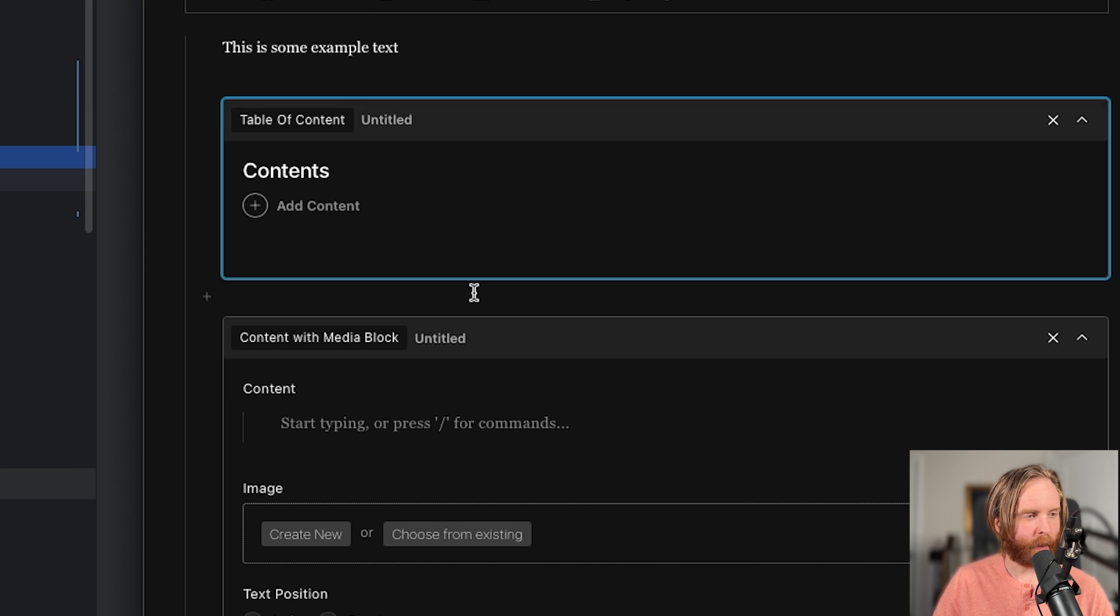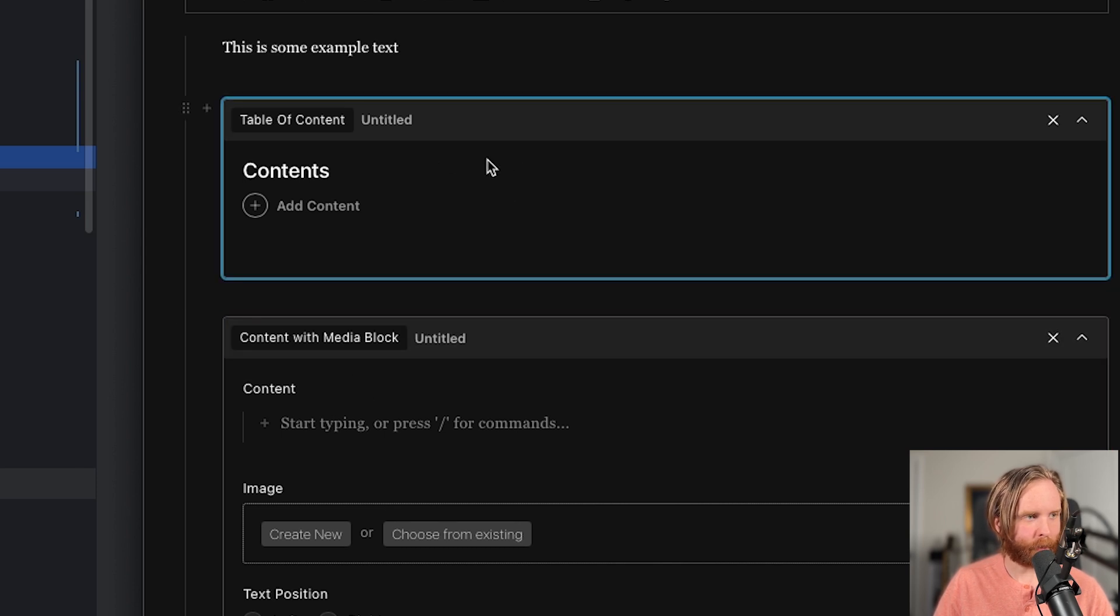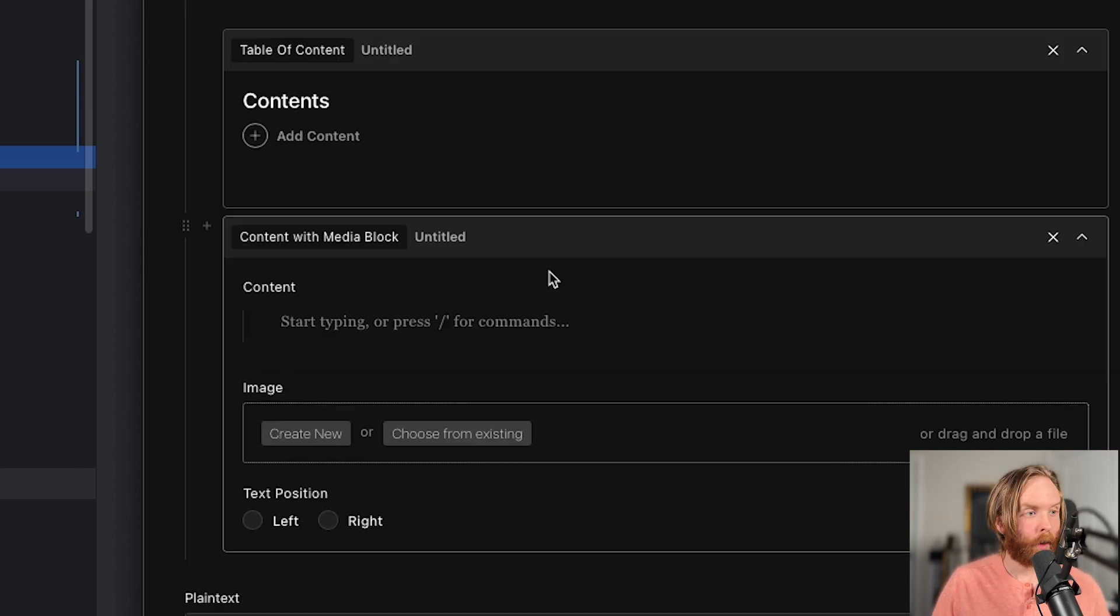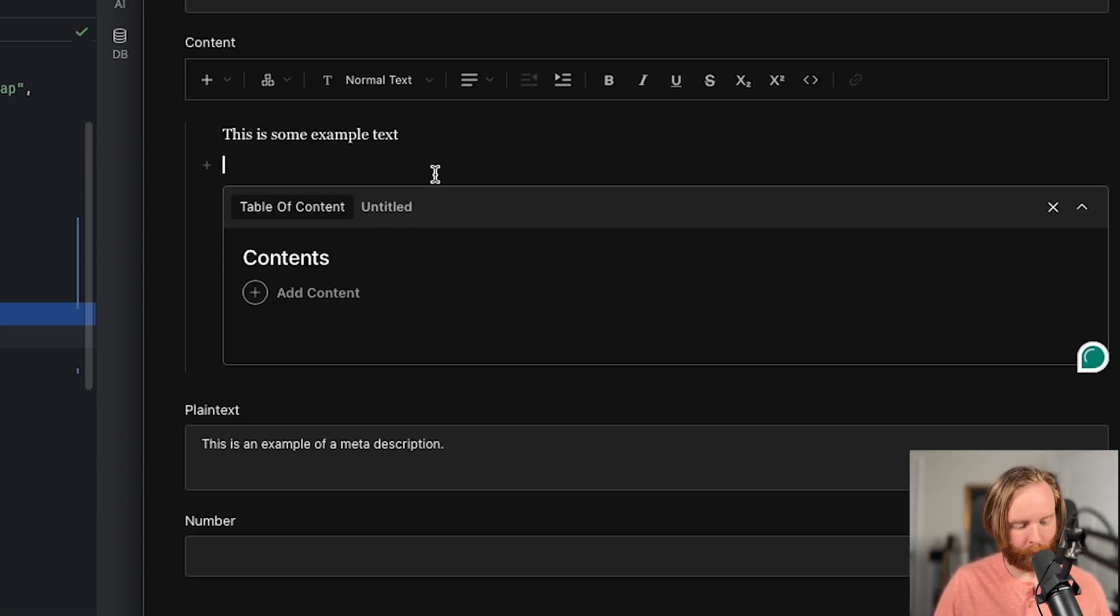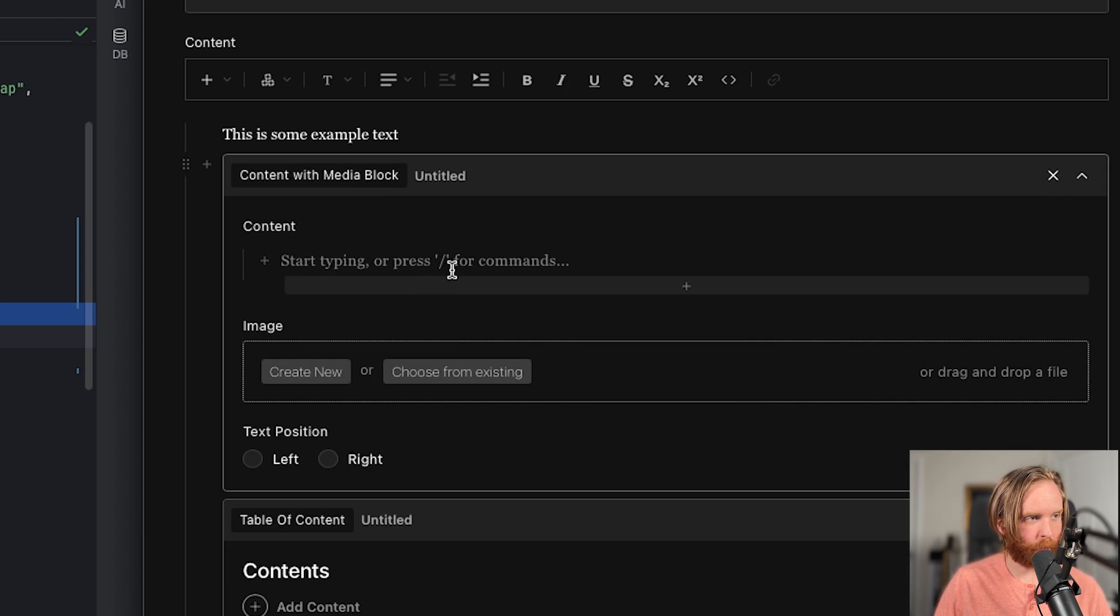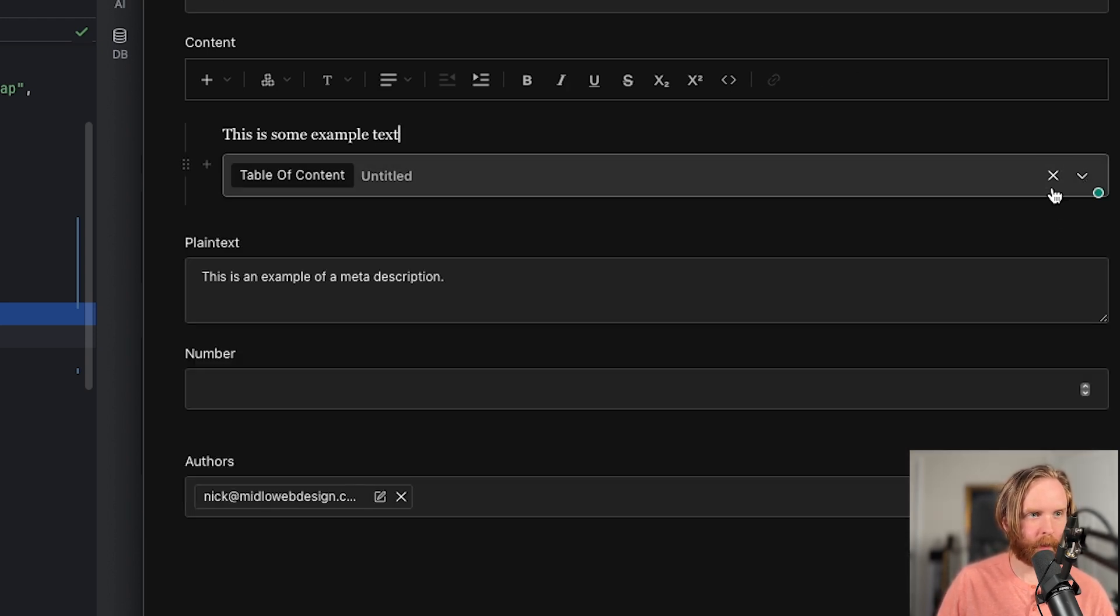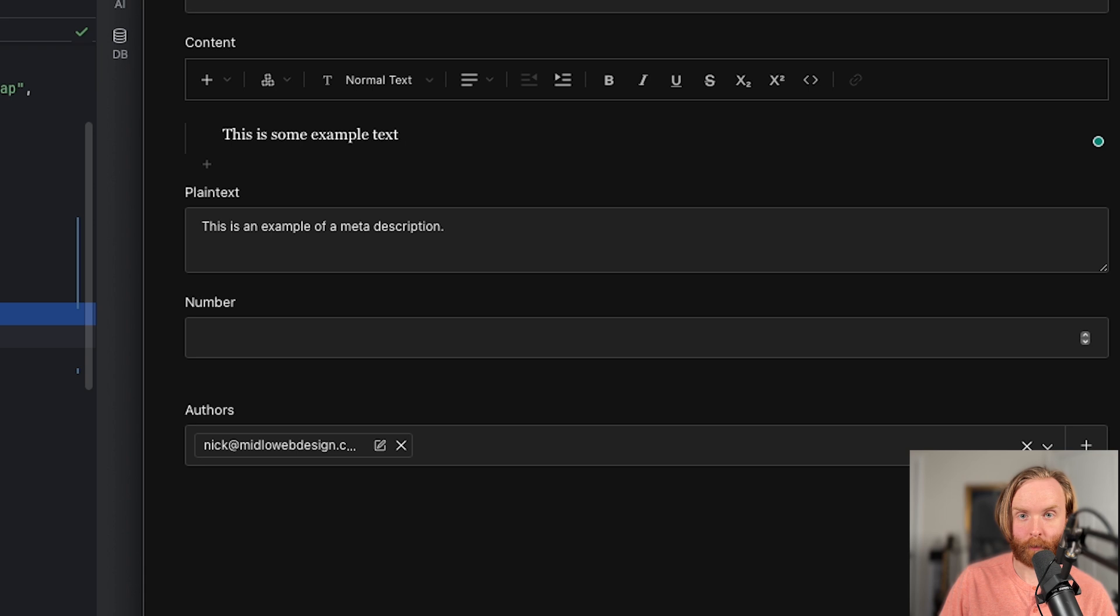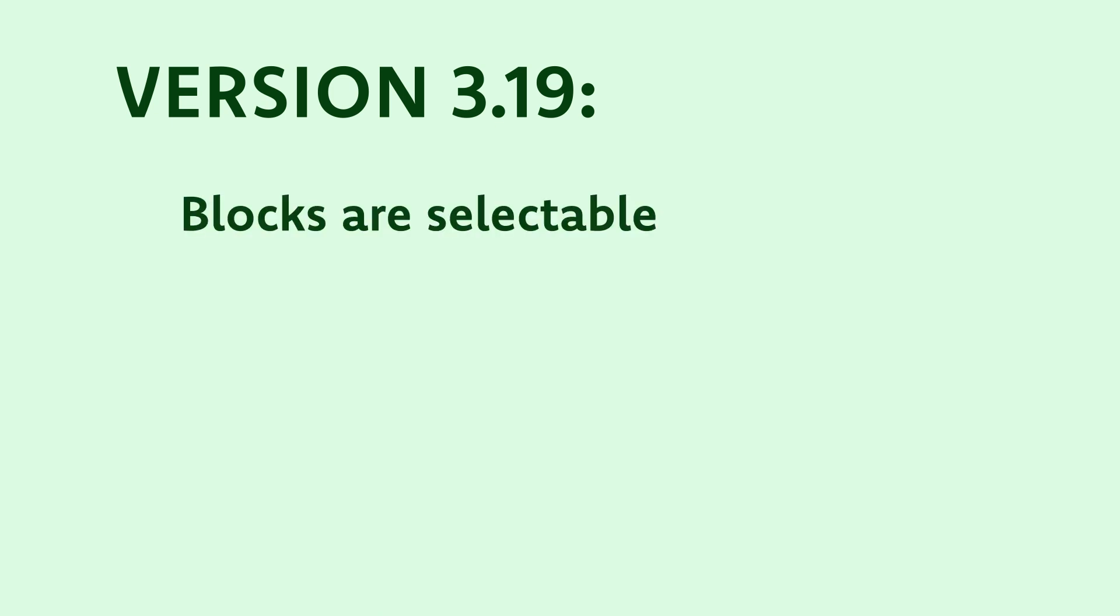So now if we click into them, we can see that we're actually able to select these. We can also cut and paste the blocks to move them around. Of course, we still are able to collapse and delete blocks as usual. Before this version, you could only collapse and open the block by clicking on it. But now when you update to 3.19, you can select the block like I just showed.